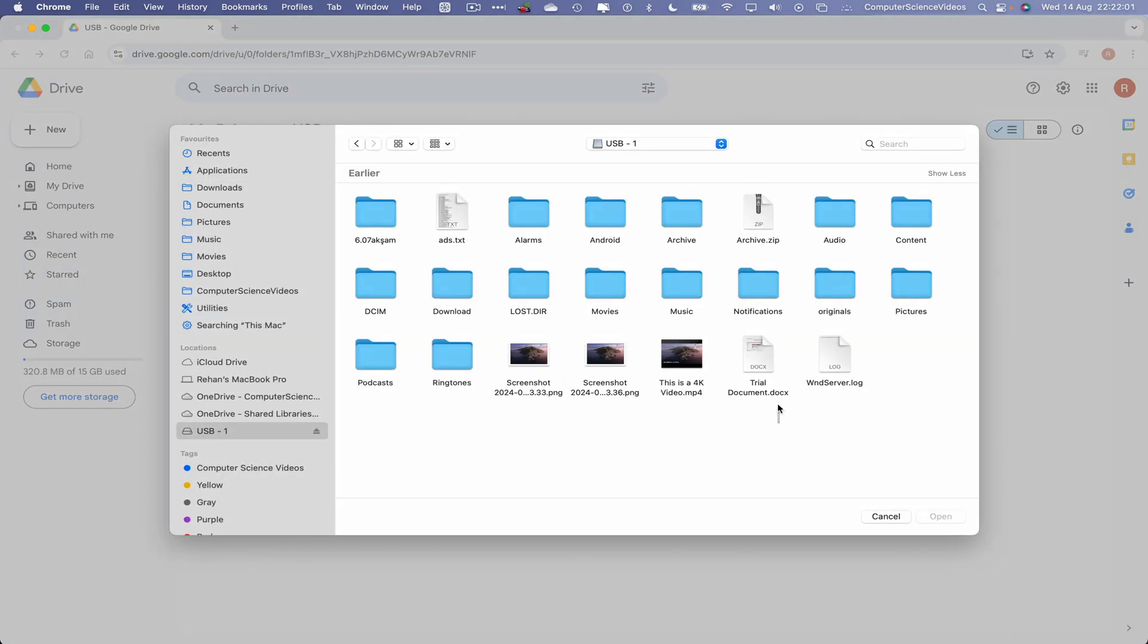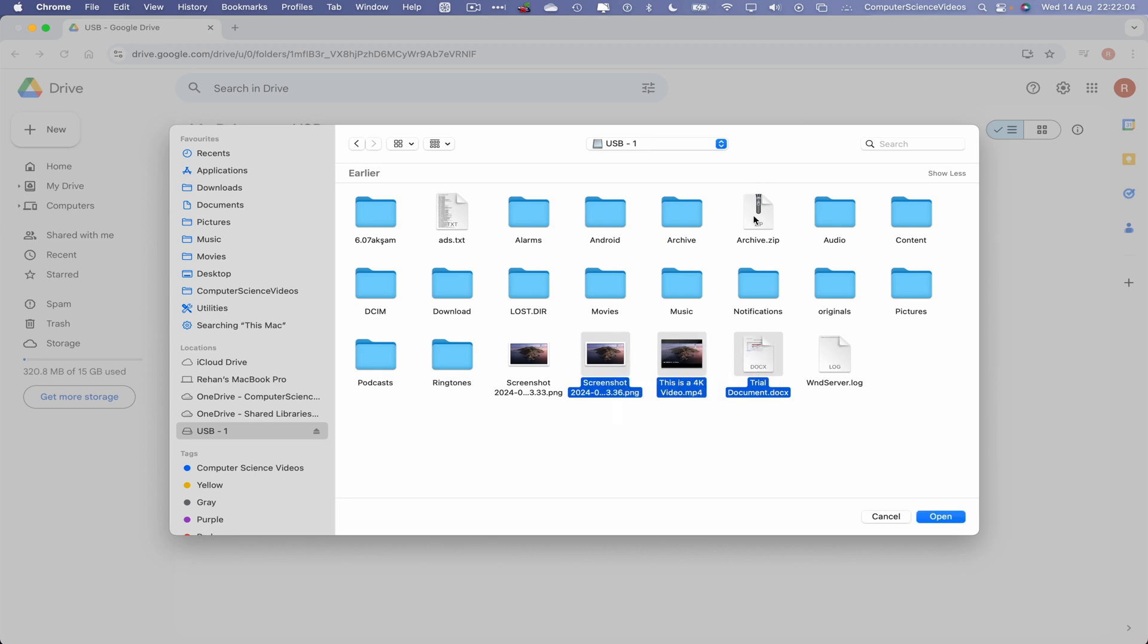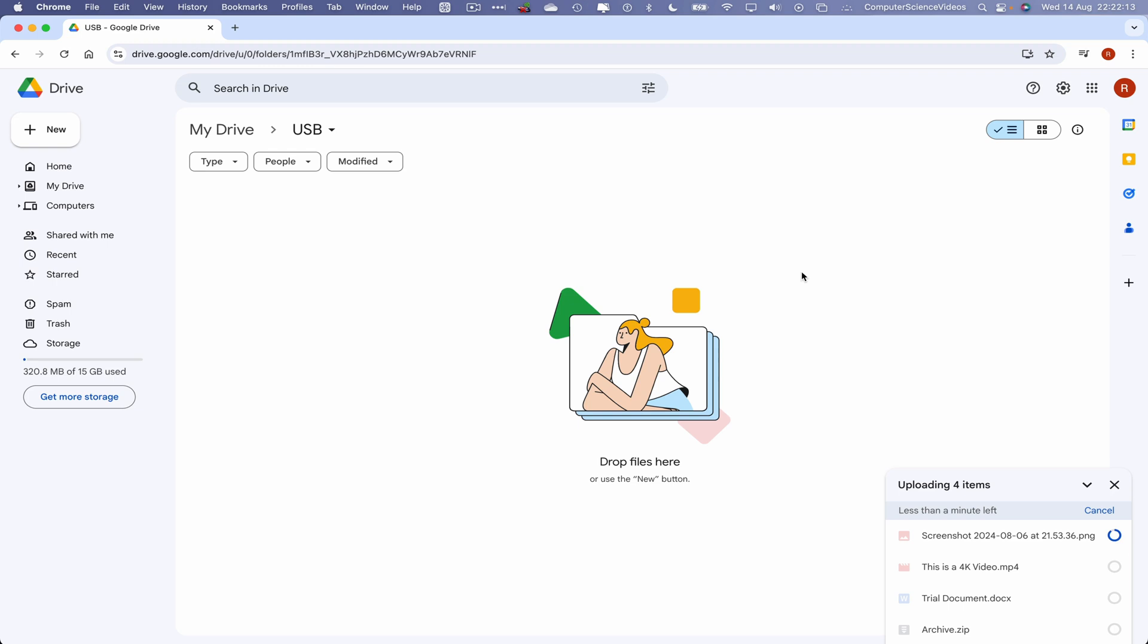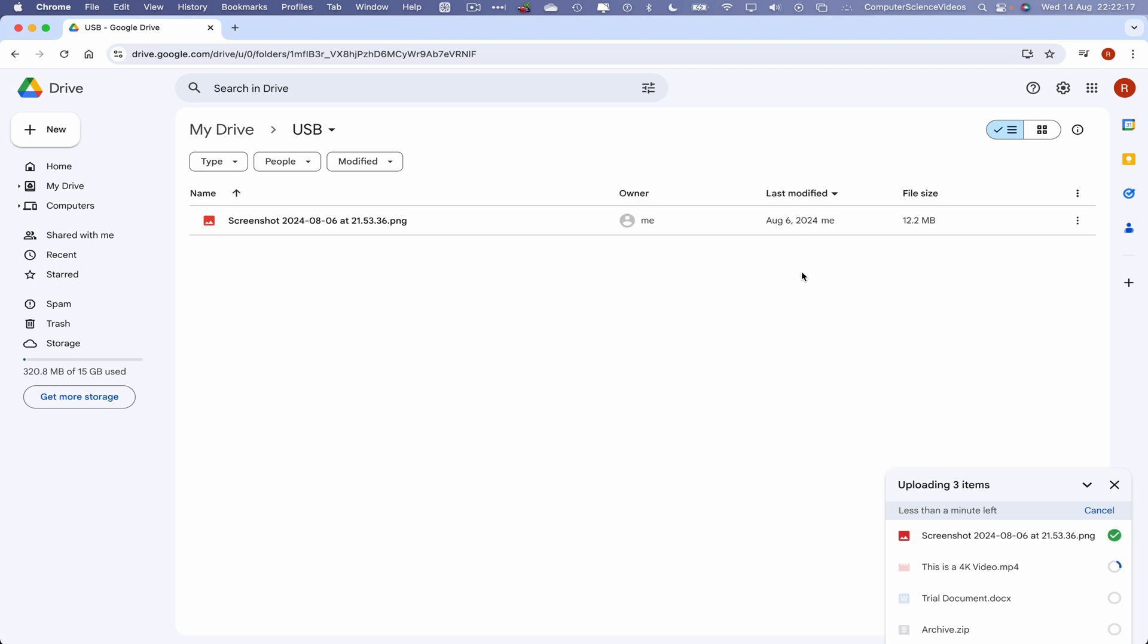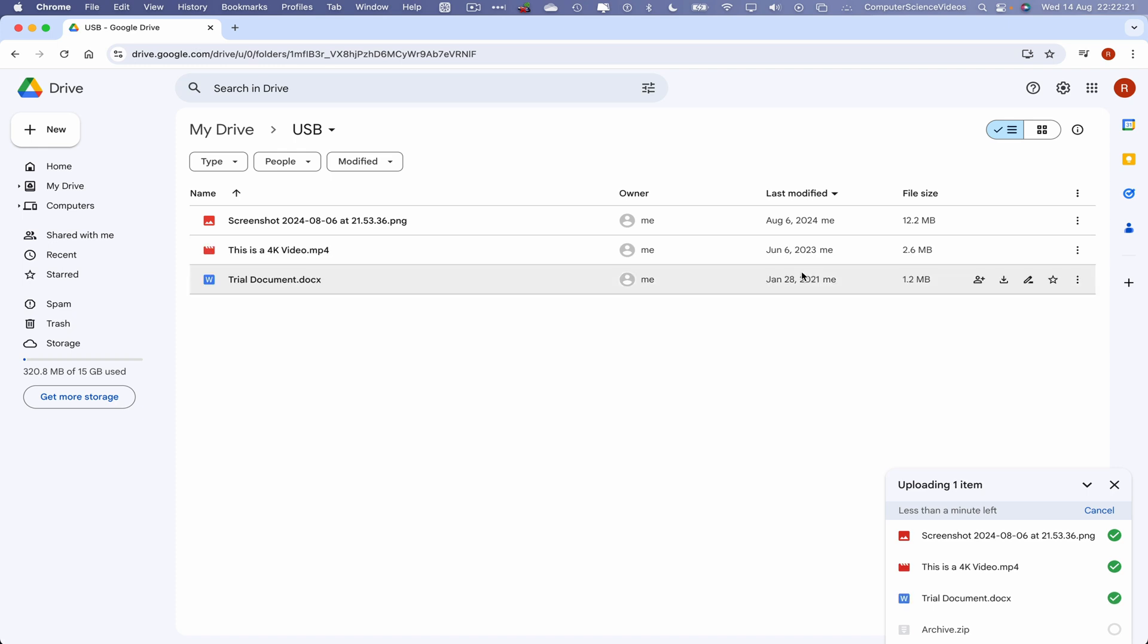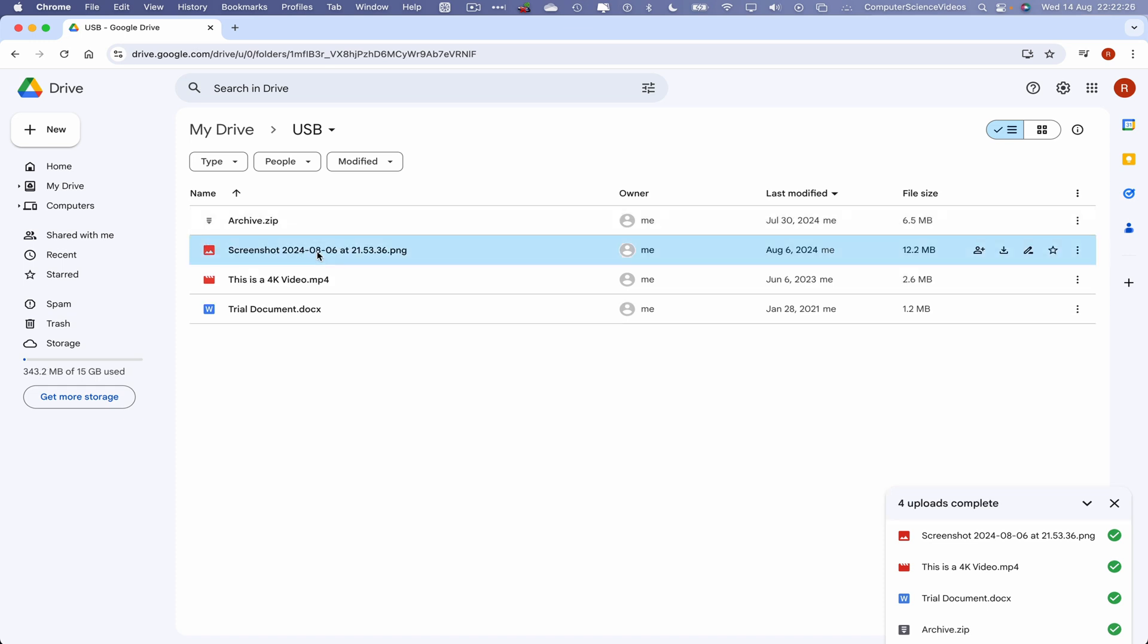Let's now highlight a document, a video, and an image, as well as a zip. Click on Open. You will now see this being uploaded in real time to Google Drive, all the content on screen.